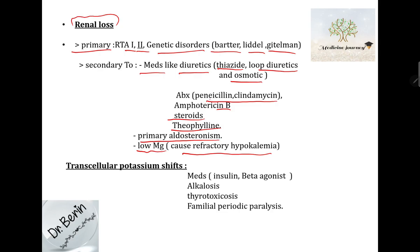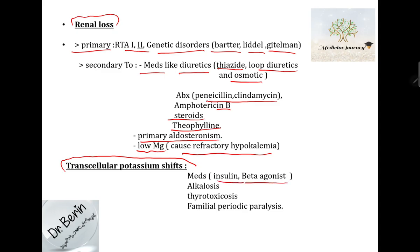Another cause of hypokalemia — usually modest and mild — is transcellular potassium shifts. Some medications increase shifting from extracellular to intracellular, like insulin and beta-agonists. If the patient has alkalosis, there will also be shifting of potassium intracellularly, as well as in thyrotoxicosis and familial periodic paralysis.